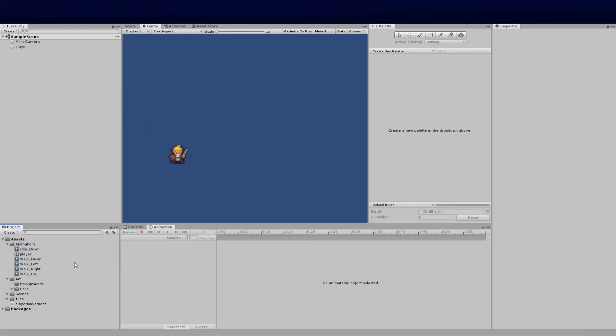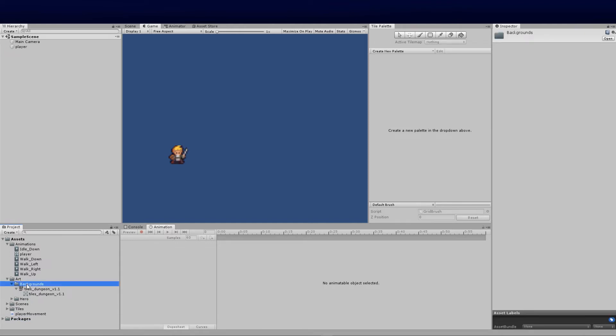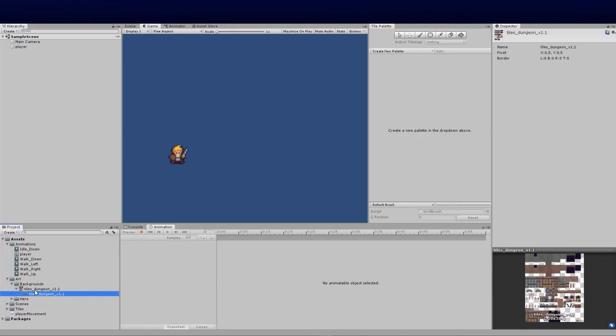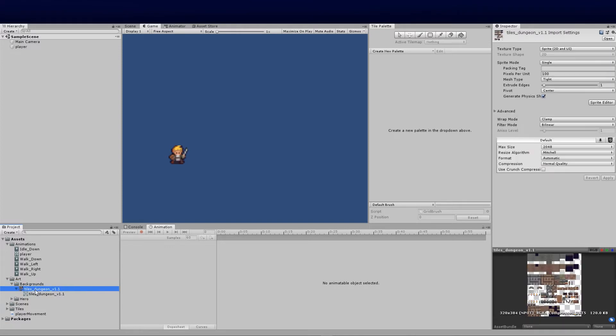The next thing we're going to do is create our TileMap. To do that we need to load in our sprite. I've got a pre-downloaded sprite and I'll put links in the description below. If you've got your own artworks, feel free to use those as well.